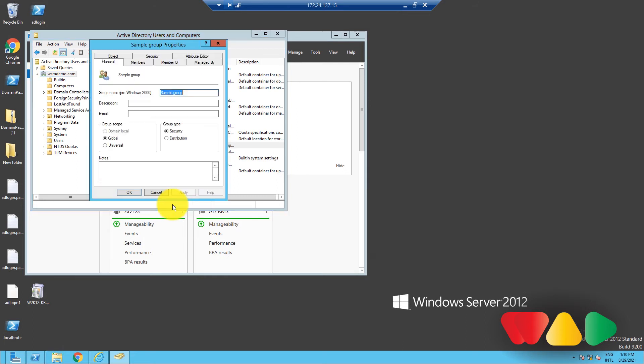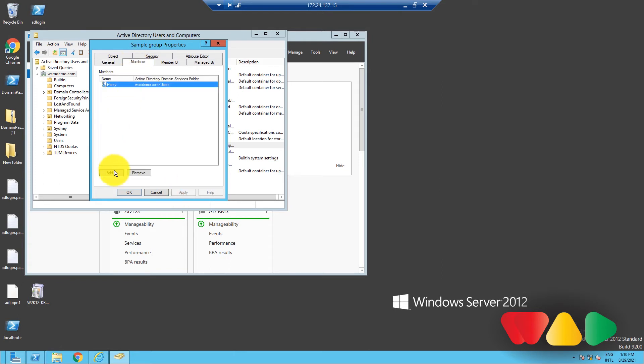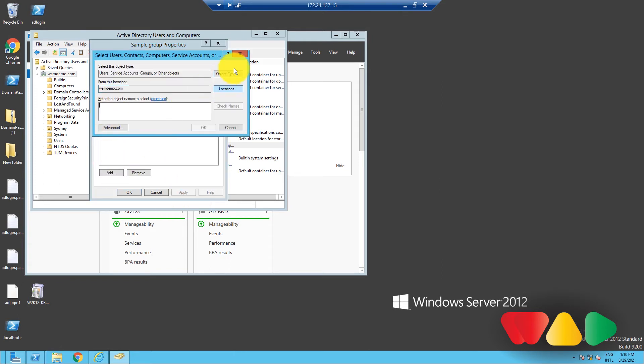A Group Object Properties dialog box will appear like so. Click on the Members tab. To add an object, click on the Add button, type the name of the object to be added, and then click OK.